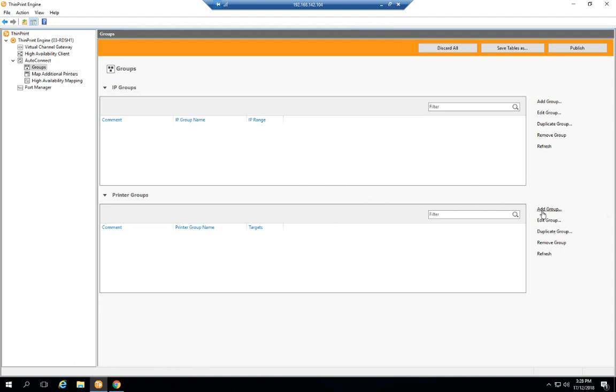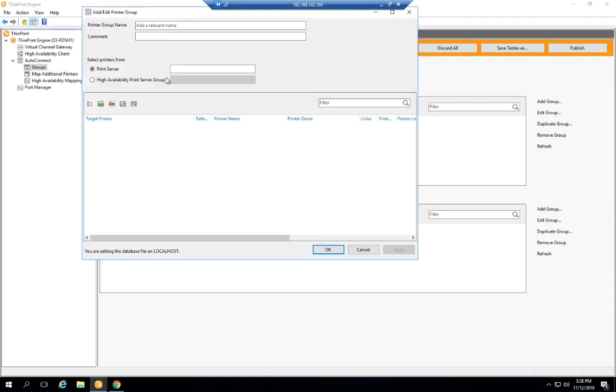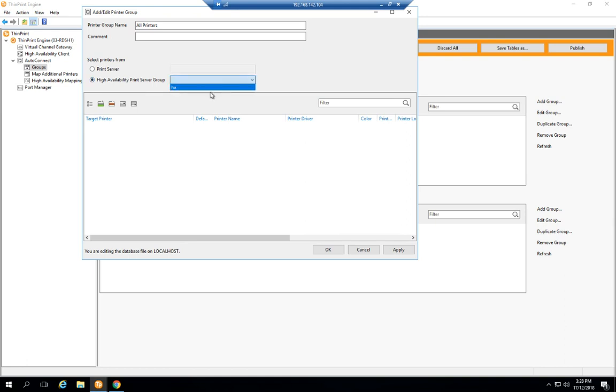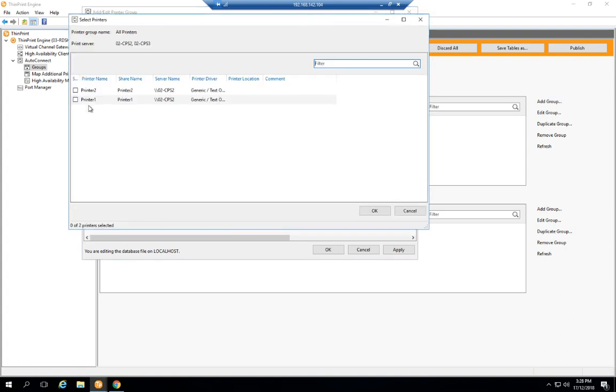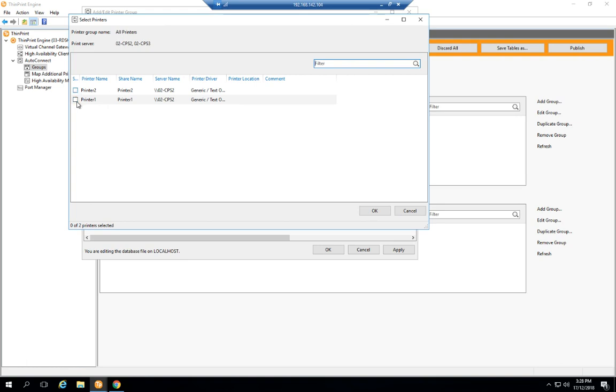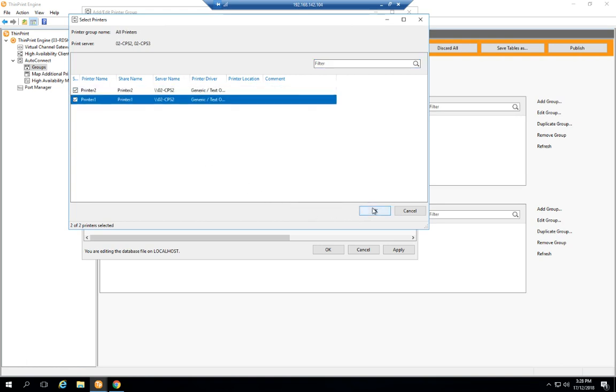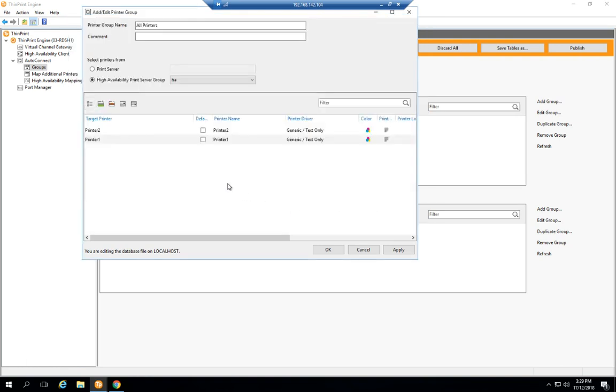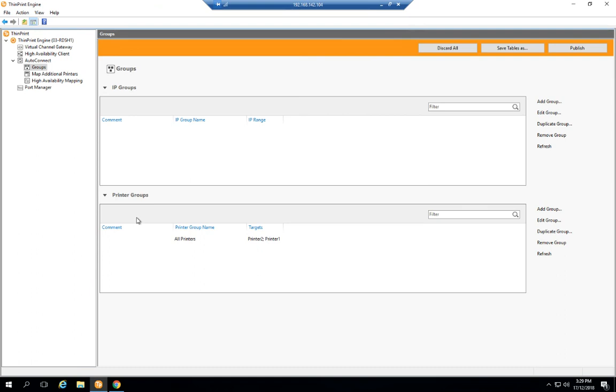I'm just going to add this printer group here. I'll call it all printers. I have the option here to select one of my high availability groups, and then by clicking this check box it'll show me which print queues exist on both of these central print servers. I'm going to select both of them and I'll make printer one my default printer and apply my changes.